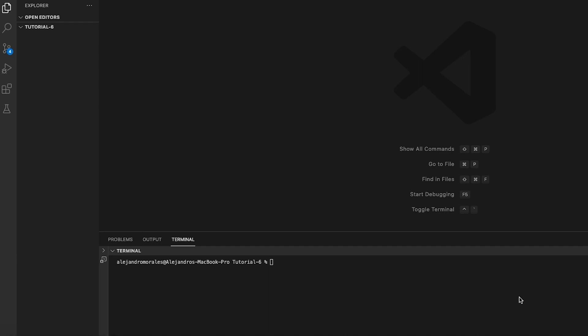First we will create a folder and name it booking demo. Inside this folder we will create another folder for the protocols and the main.py file which we will modify later.